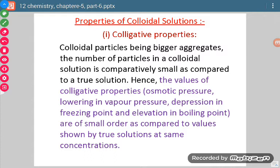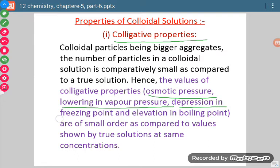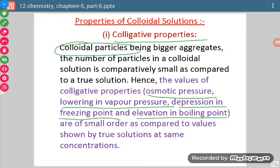First of all, colligative properties. We have studied in the solutions chapter that colligative properties are those properties which depend upon the number of molecules of solute and are independent of their nature. When we talk about colloidal sol, the particle size is bigger compared to normal solution. In normal solution, the size is less than 1 nanometer, whereas in colloidal sol the particle size is from 1 nanometer to 1000 nanometer.